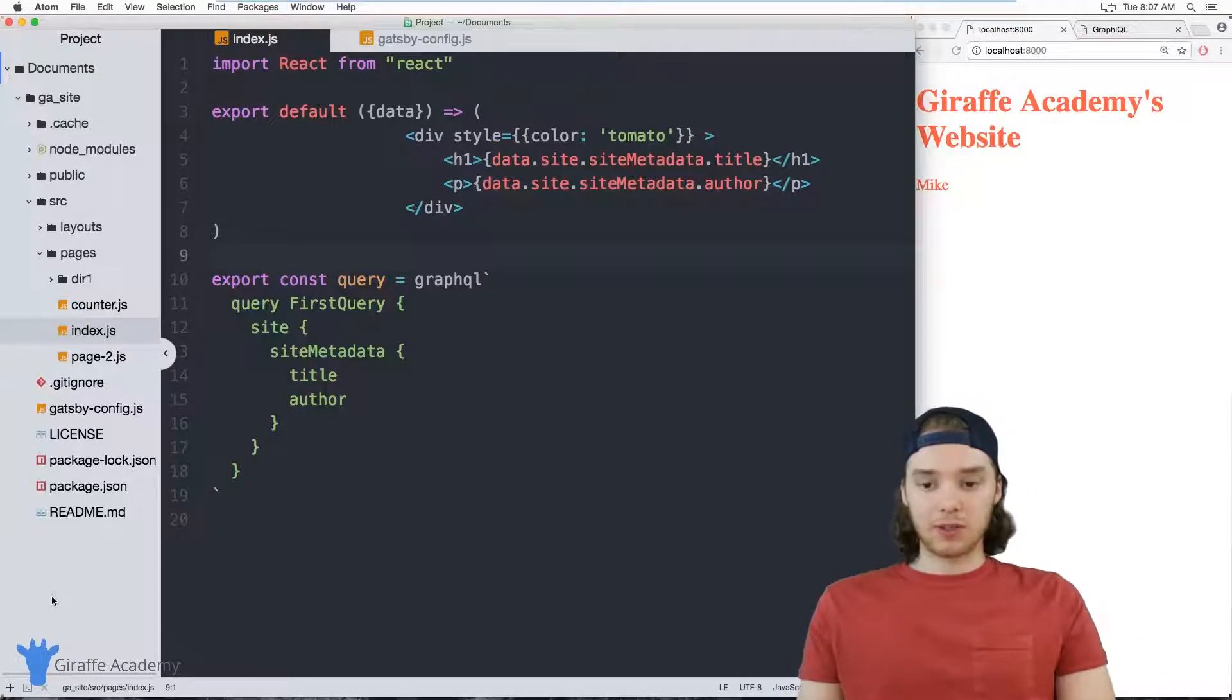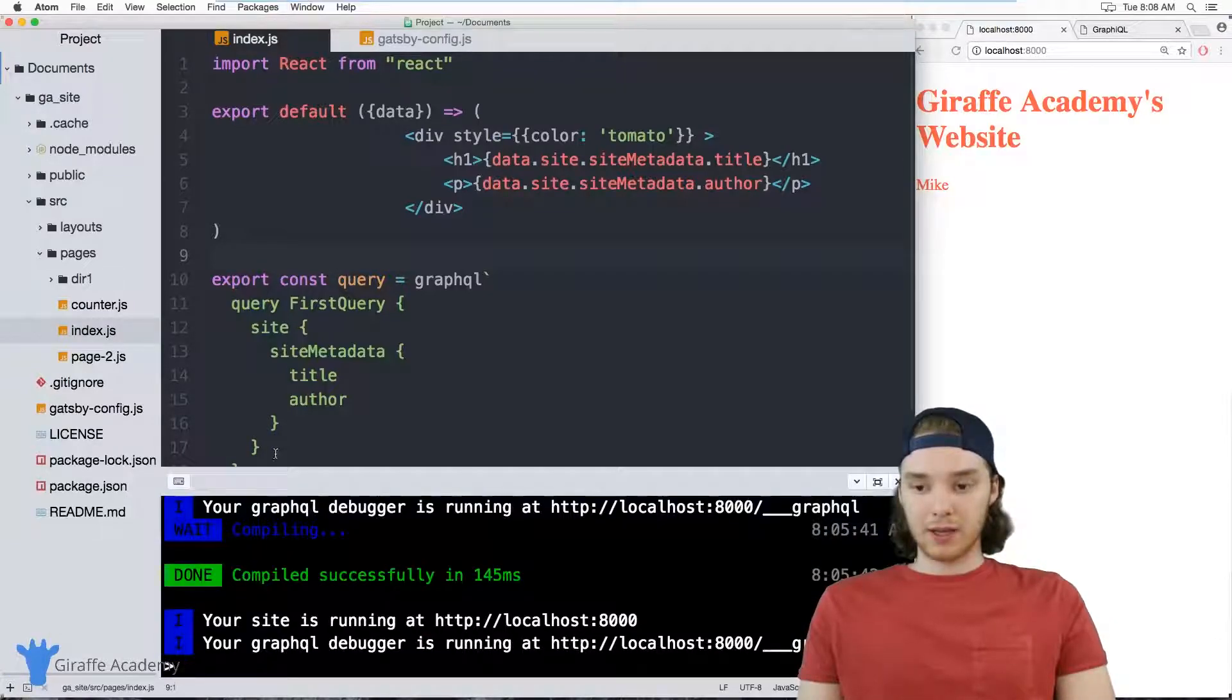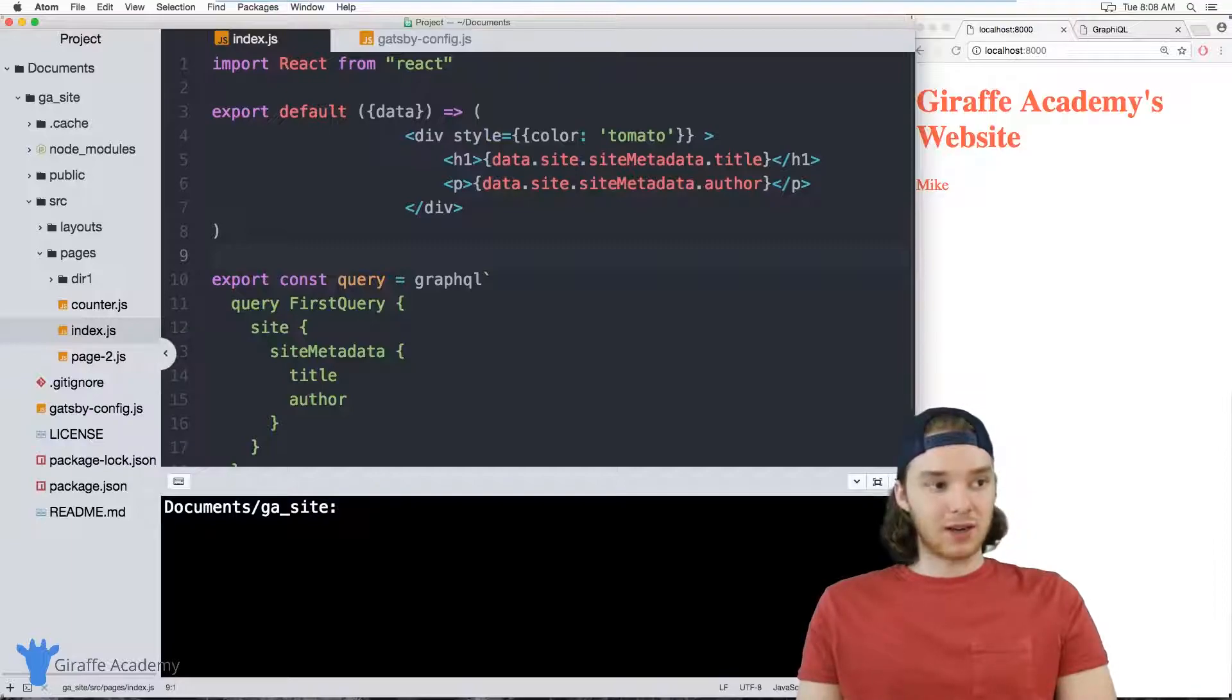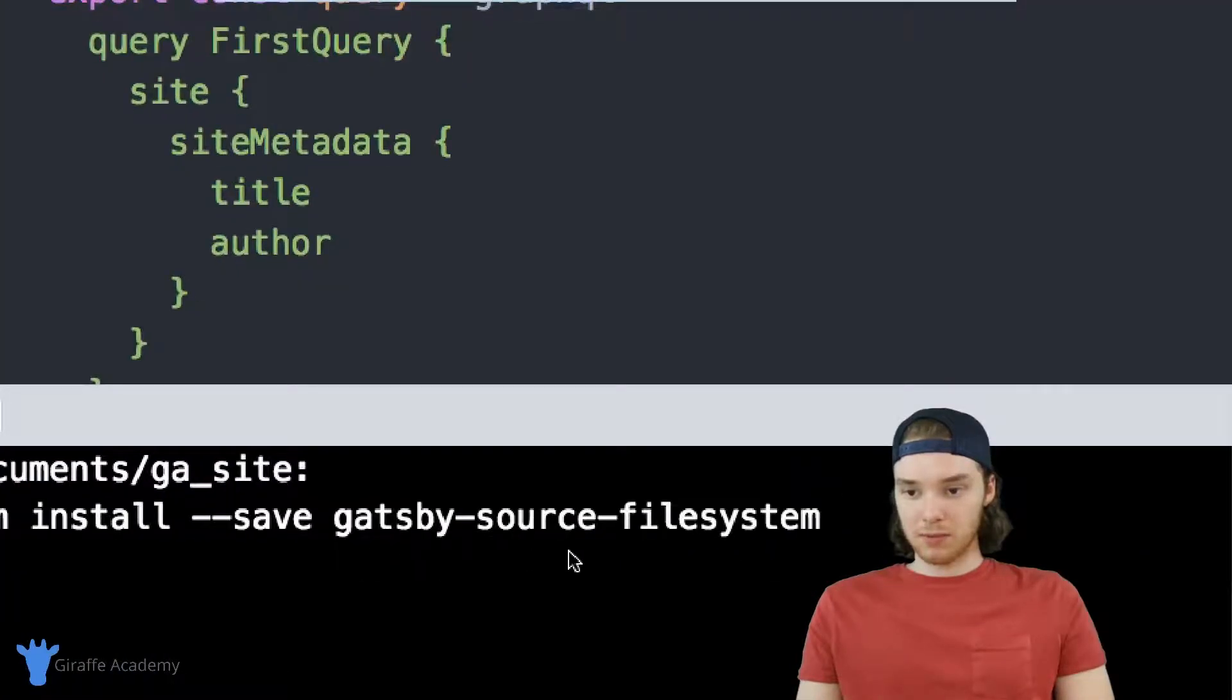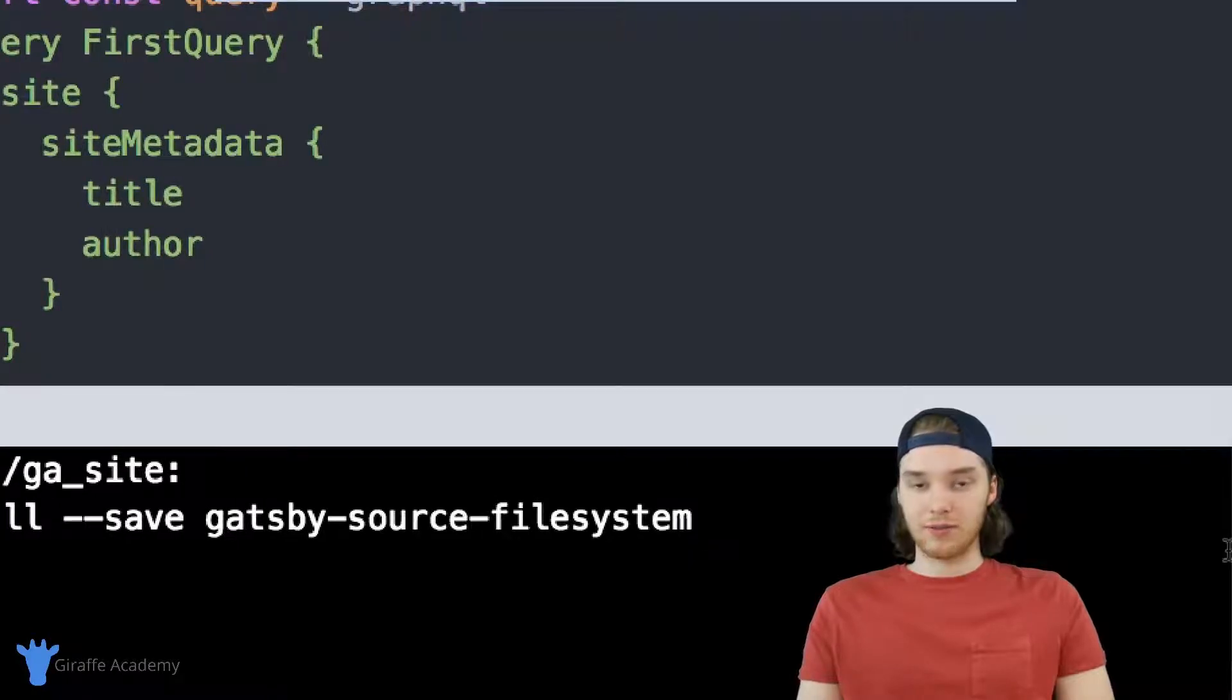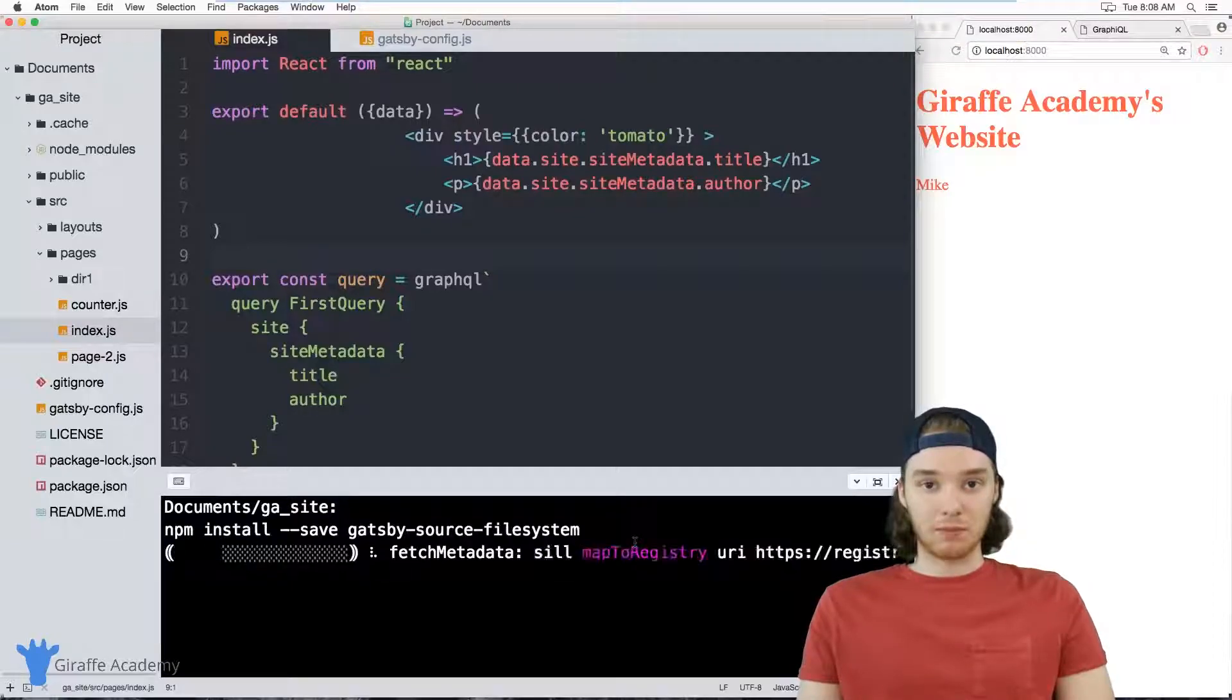So the first thing that we want to do in order to do something like that is we need to install a Gatsby plugin. And this plugin is called gatsby-source-filesystem. And basically what this plugin is going to do is it's going to allow us to access information about our file system. So I'm just going to paste this in down here into my terminal. And you can go ahead and copy this. It's just npm install --save gatsby-source-filesystem. So we want to run that and we're going to let node package manager install that onto our computer.